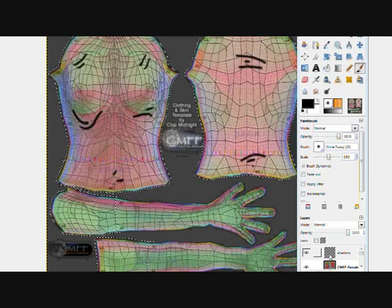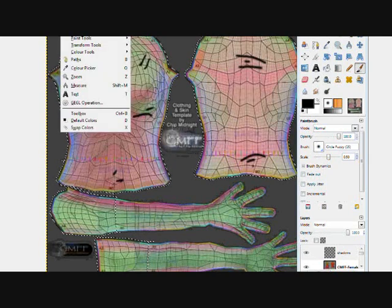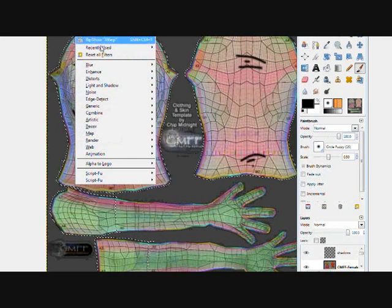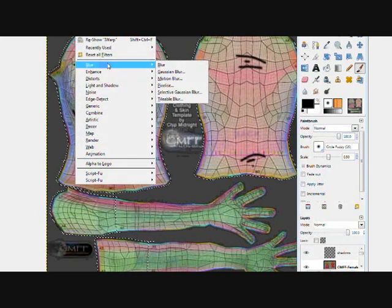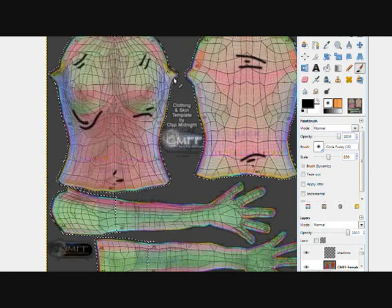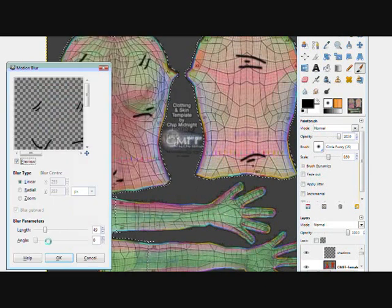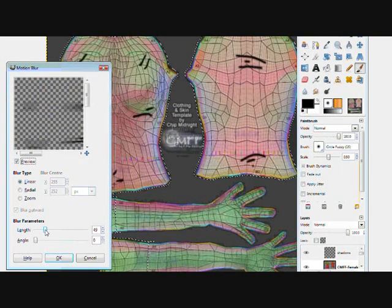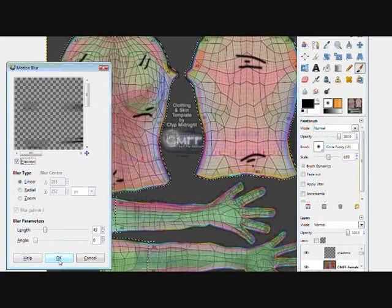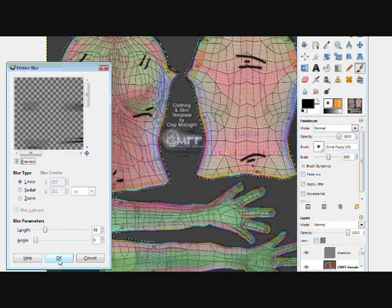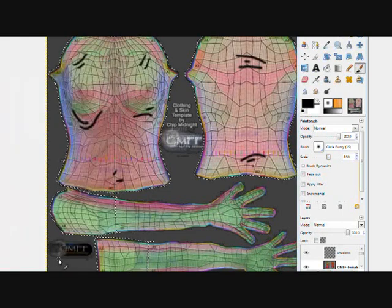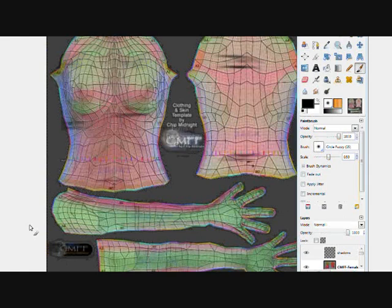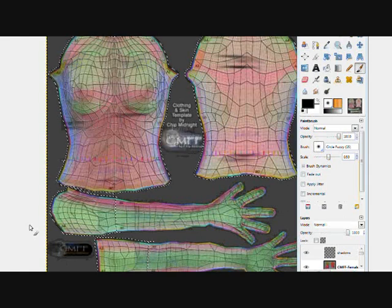The next thing to do is we want to put a bit of distortion on there, a bit of blur. So we go to Filters, Blur, Motion Blur. I'm using about 49 for the length at zero angle and linear. So let's blur those.